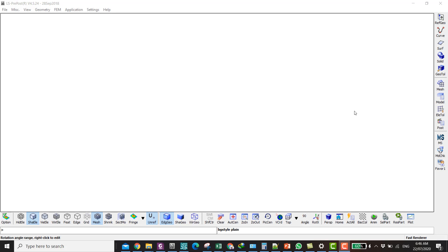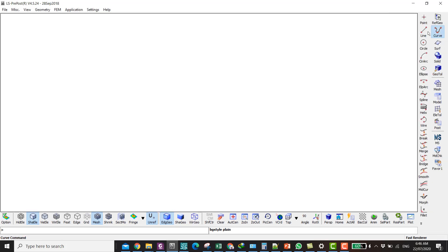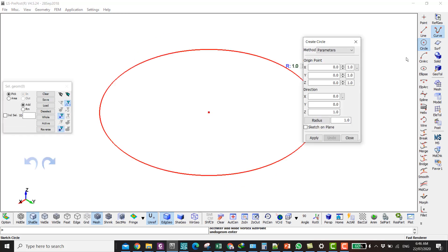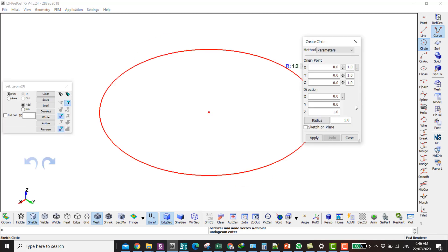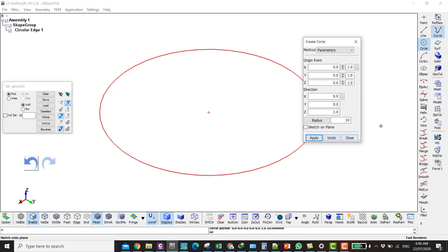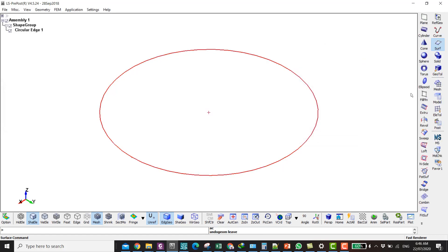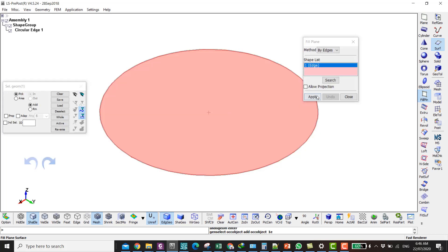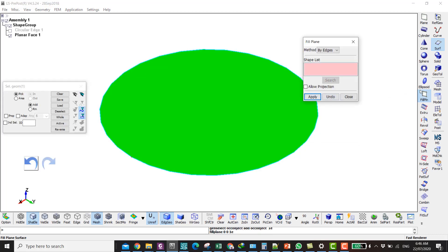First we're going to make a circle mesh, but we make the geometry first. We go to Curve, Circle, and create a circle by parameters. My radius is going to be 10. Apply, and then make a surface. Fill Plane, and click on the circle that we made just now. Apply.